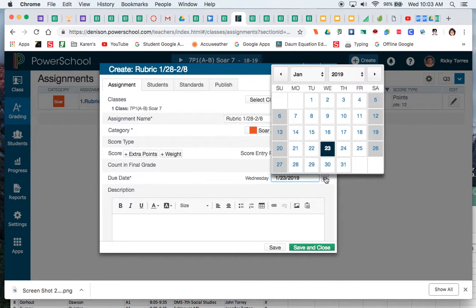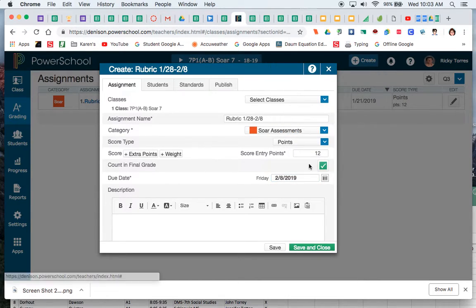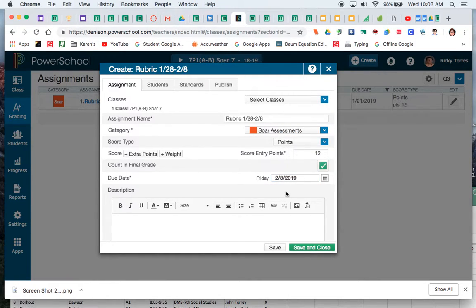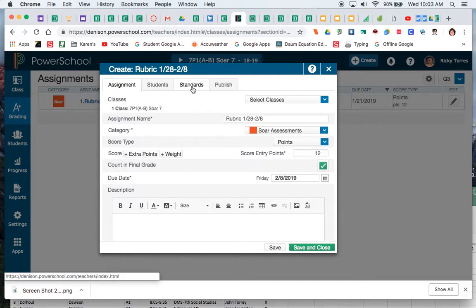I also want to make sure that I change my due date. The due date is what is going to kind of push that whether it's in quarter three or whether it goes to quarter four, so that is pretty important. You can change that at any time by editing that assignment.